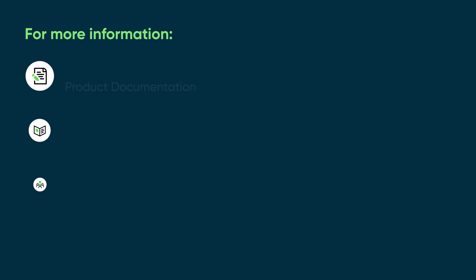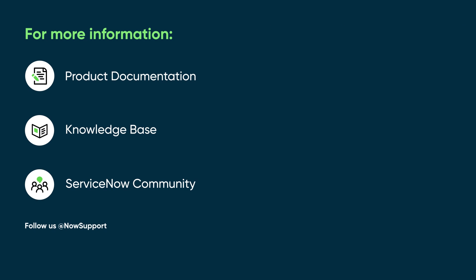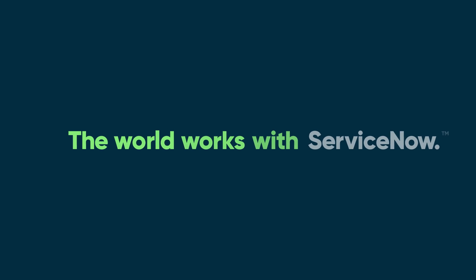For more information, see our product documentation or knowledge base, or ask a question in the ServiceNow Community. Thank you.